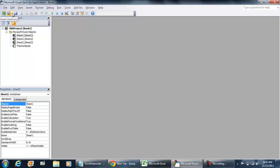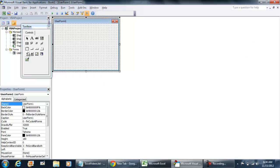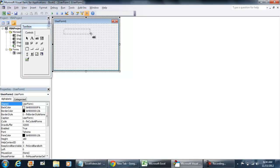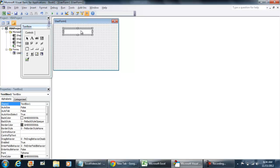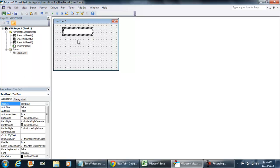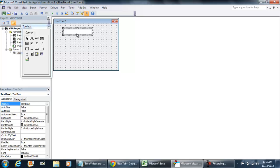I'm going to hit insert user form and I want to show you the difference between the text box control and the reference edit control. The text box control which is the one that I have selected right here doesn't have any kind of button on it.